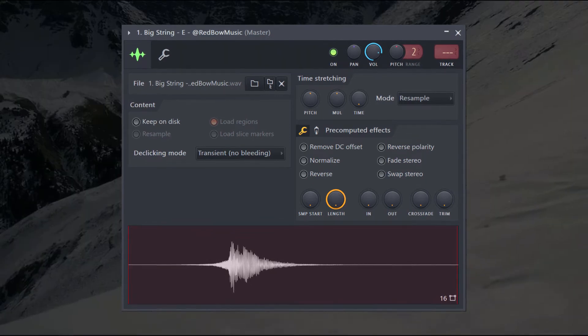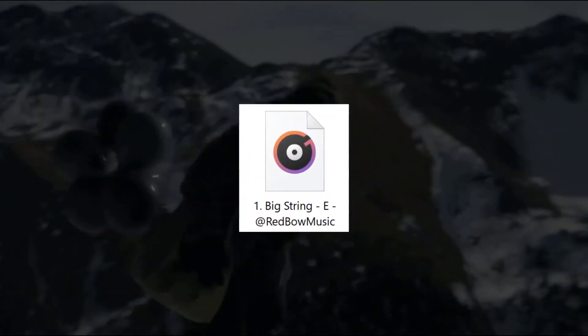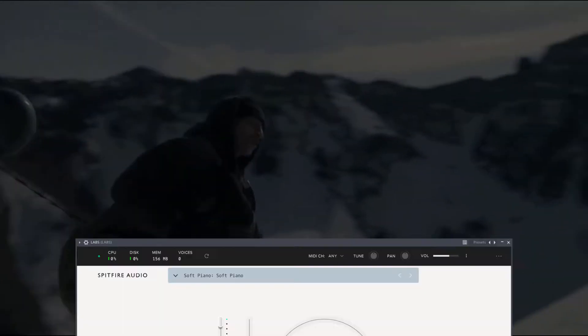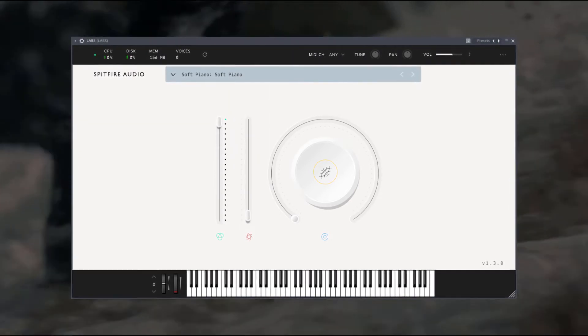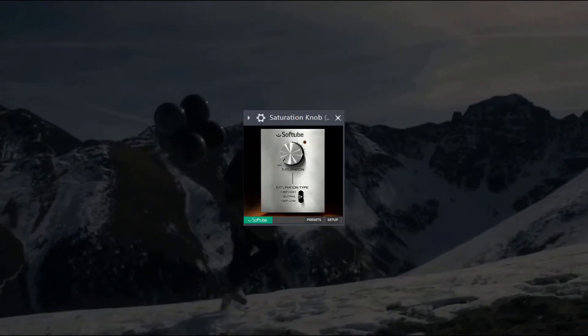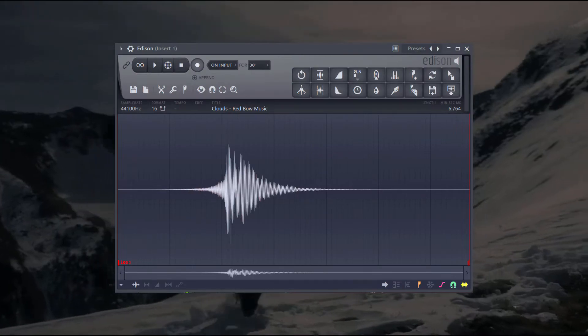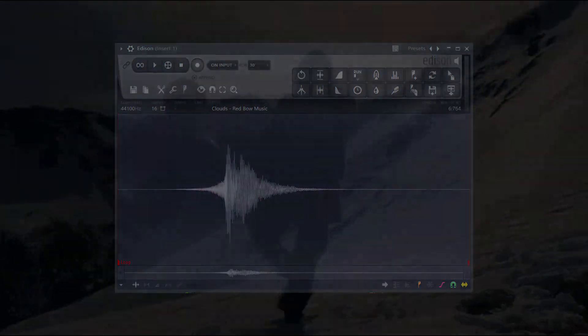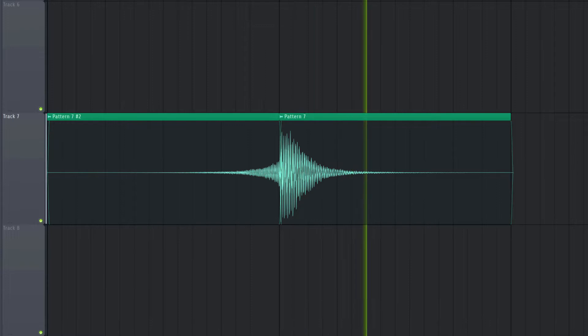To create this I will use my own one shot string sample. But to make your own just take a low strong C note on a string plugin and add some reverb, chorus and a bit of saturation to it. Now reverse it using Edison and put those together. Perfect!